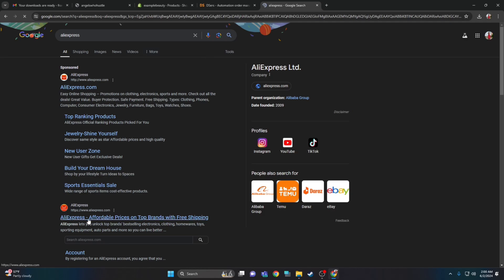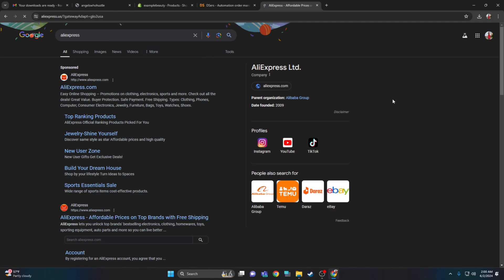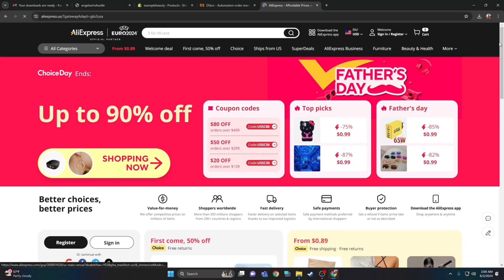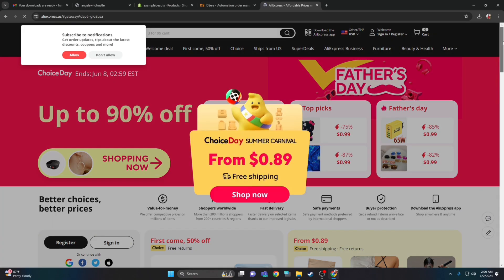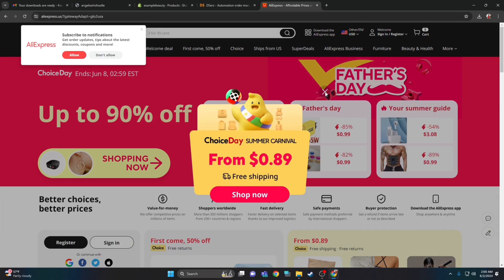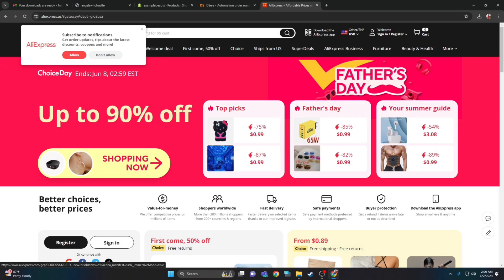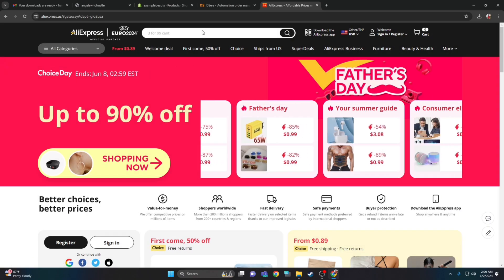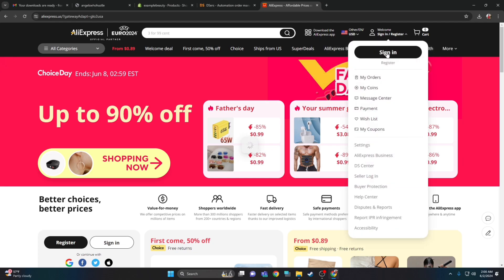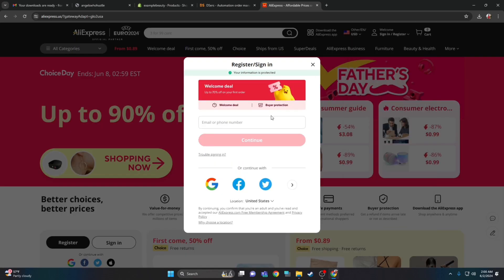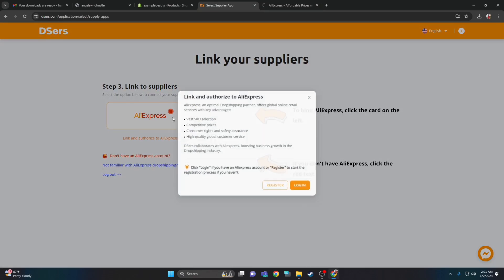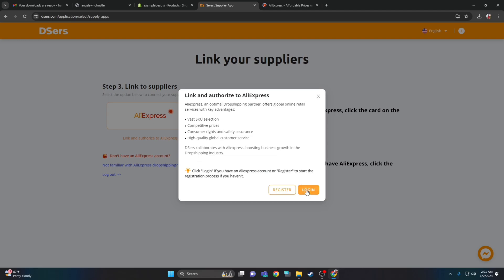Now make sure you have an account on AliExpress. I already have an AliExpress account so I'm going to sign in — you can go ahead and click register. After that, click AliExpress, log in, and then you can start importing the vendor.